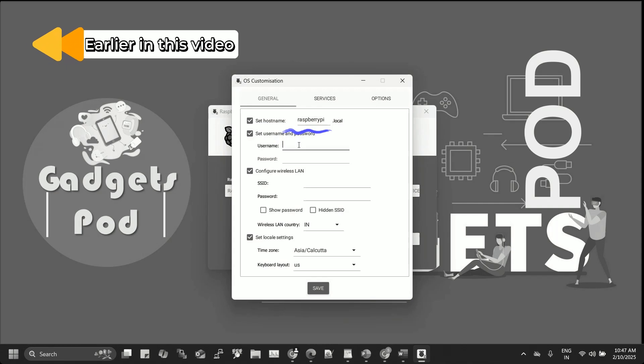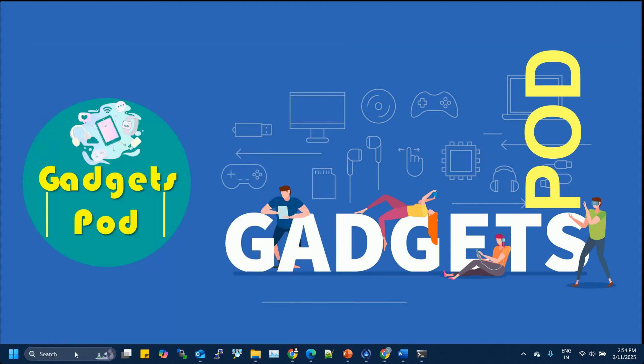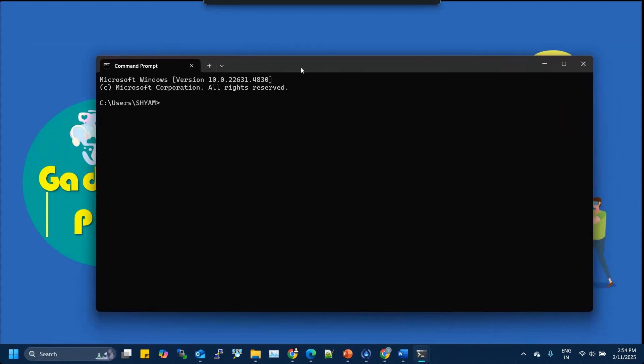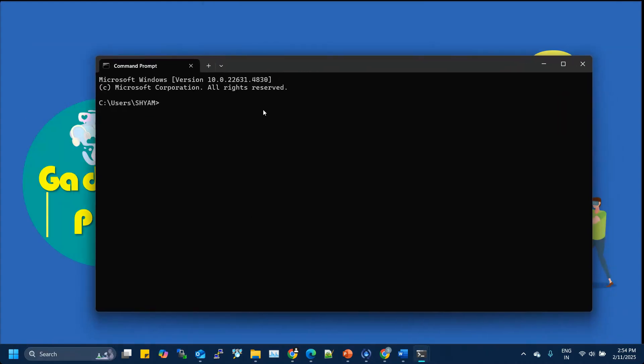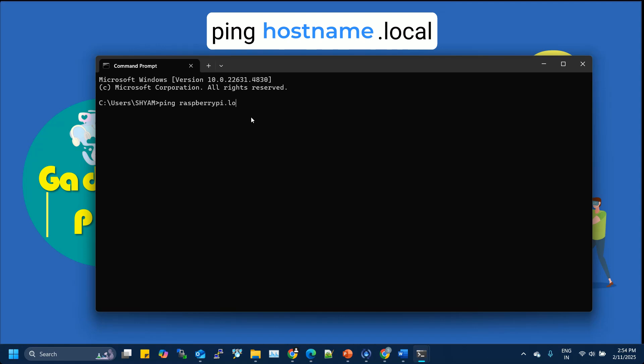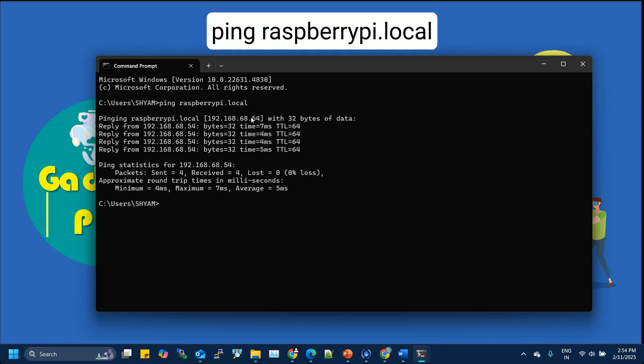An easy way to find the IP address is by using the host name you set for your Raspberry Pi during the imager's advanced settings. Open Command Prompt or PowerShell on Windows or the built-in terminal on macOS or Linux and type ping space raspberrypi.local and press enter. Replace Raspberry Pi with your chosen host name. In my setup, I assigned Raspberry Pi as the host name using the imager's advanced options.